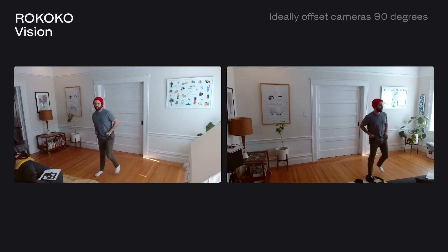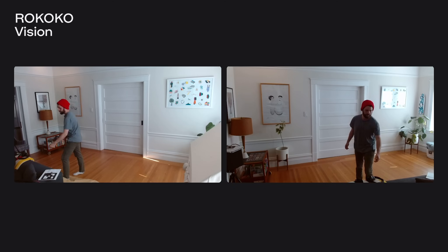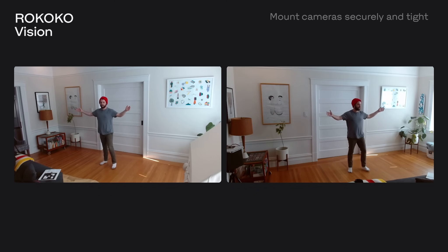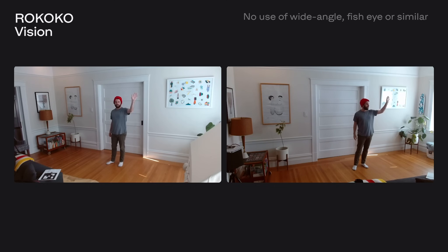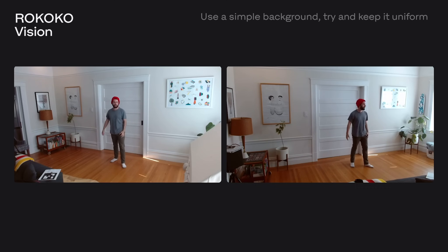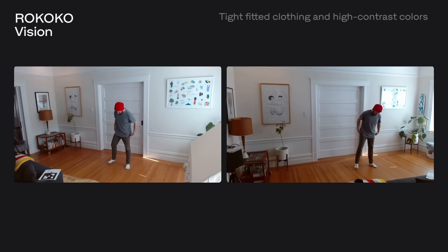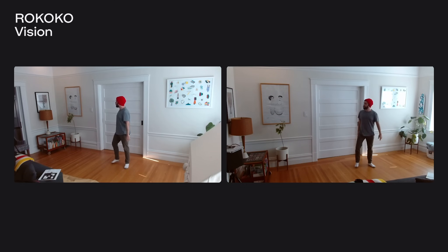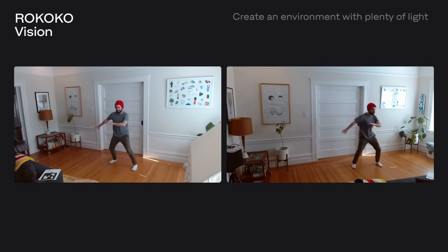For best results mount your cameras so that they are offset — not quite at 90 degrees is okay. They should be far enough away that they can see your whole body in frame and securely mounted so they don't move during recording. If you're using a cell phone, make sure you're not using the wide angle lens. Your background should not be moving and should be mostly a single color, and make sure your clothes stand out from the background. Finally, get as much light as possible in your capture space for better video quality and therefore better motion capture.